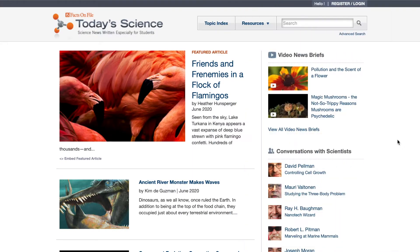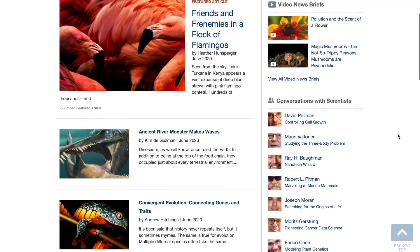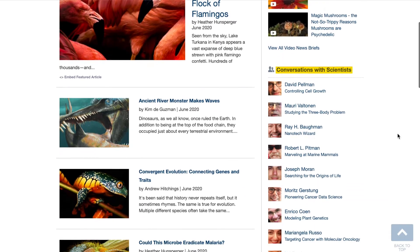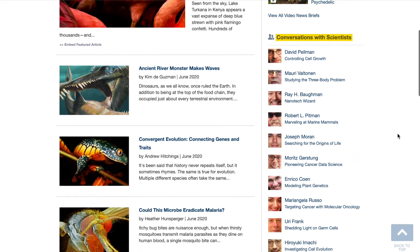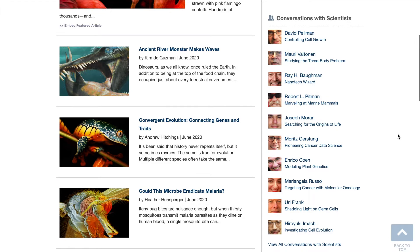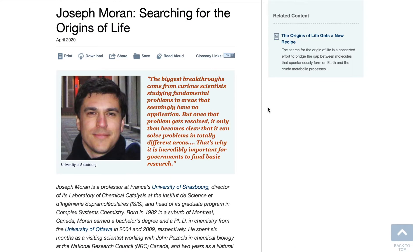Let's go back to the front page for a closer look at the related content. Let's start with our primary source material, Conversations with Scientists — a series of exclusive interviews with scientists whose research we have covered in our articles. In this section, they tell us in their own words what it means for them to be scientists.